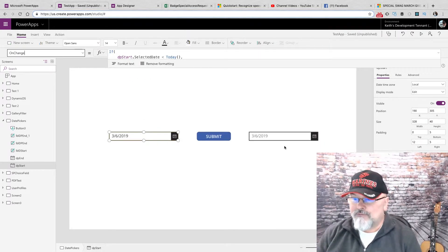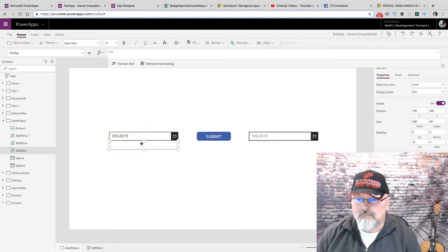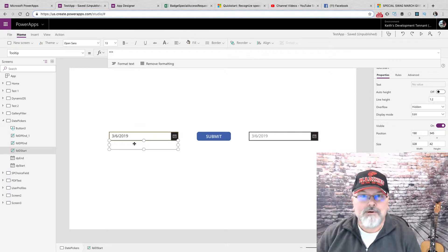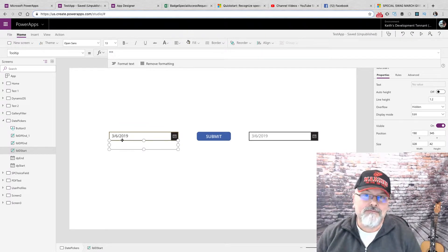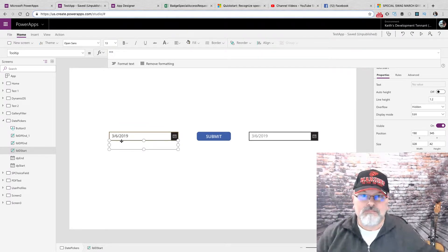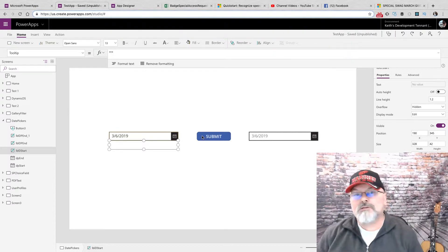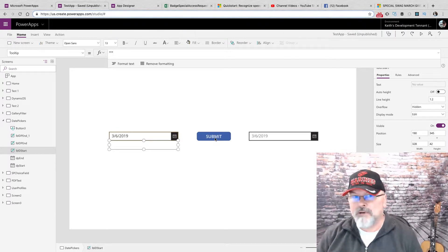Now, this also will pop up the error message if the date is prior, but it also disables the submit button.